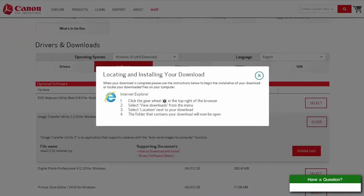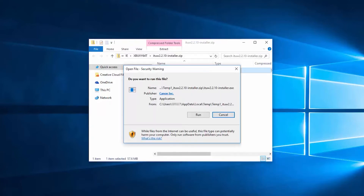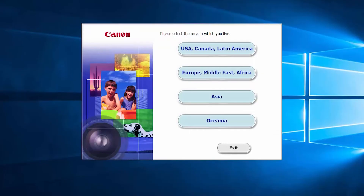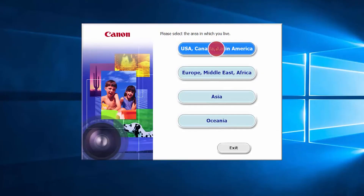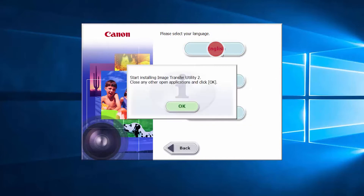A new window will appear with instructions on locating and installing your download. Review the information and then click the X icon to close the window. A window will appear with the Image Transfer Utility 2 installer. Double-click the file to begin the installation. A window may appear asking if you want to run this file — select Run to continue. Select your place of residence and click Next. Select your language.